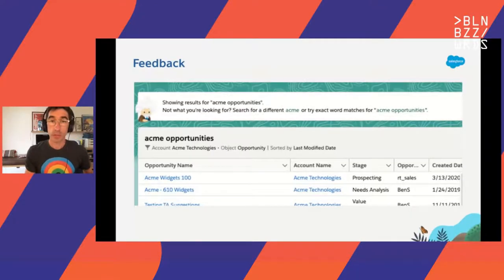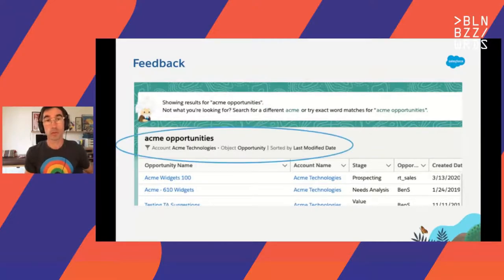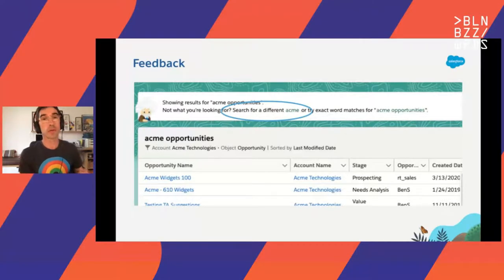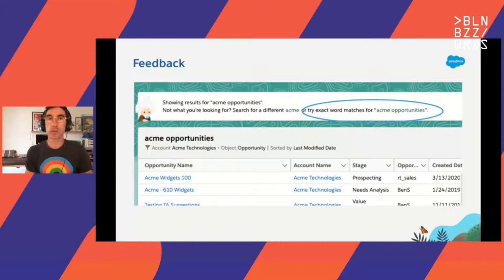The system displays results and also explains what it understood. This is how we fail gracefully — it allows the user to correct the system's interpretation. So this system is more than just natural language search, actually. It's really a conversation.